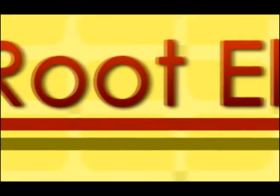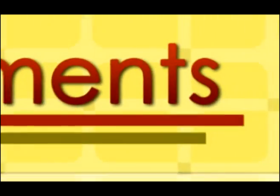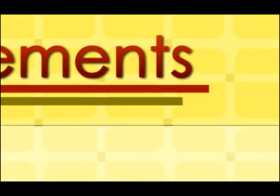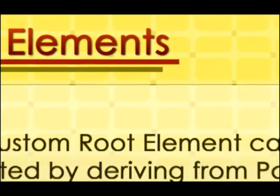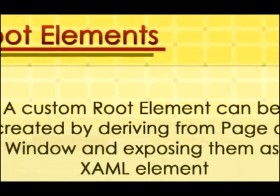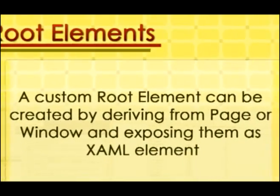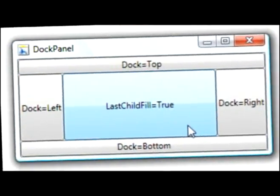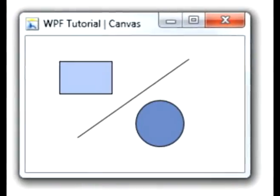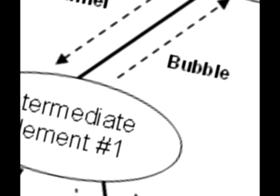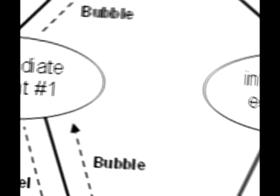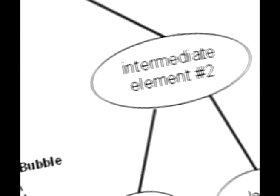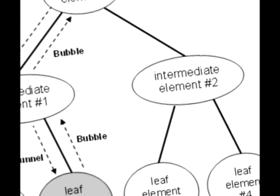Root elements. To be considered as a root element, the element must be a container of at least one other element. Examples are StackPanel, DockPanel, Canvas, Grid, and Page. A custom root element can be created by deriving from page or window and exposing them as XAML element.